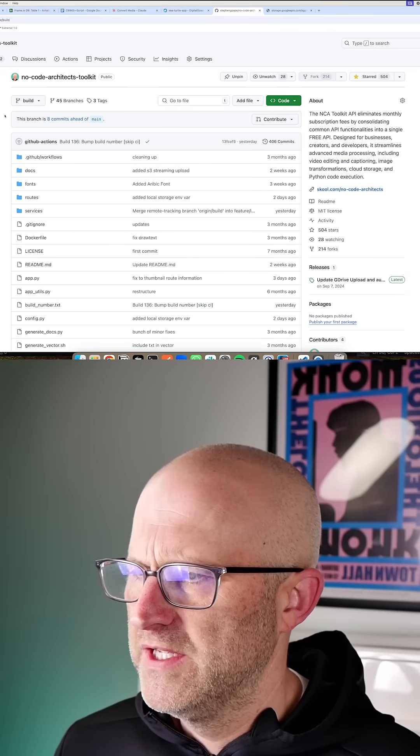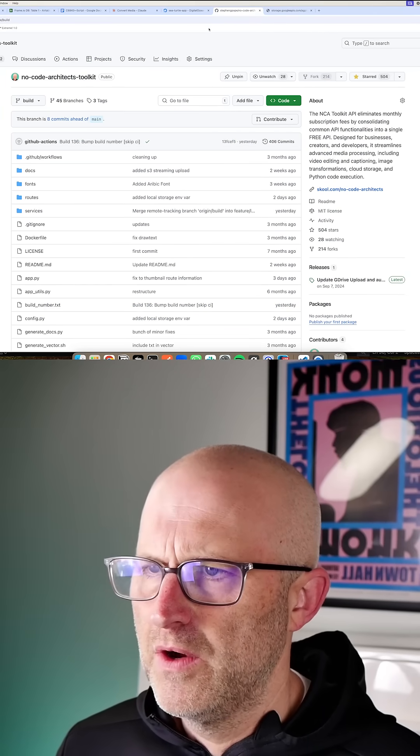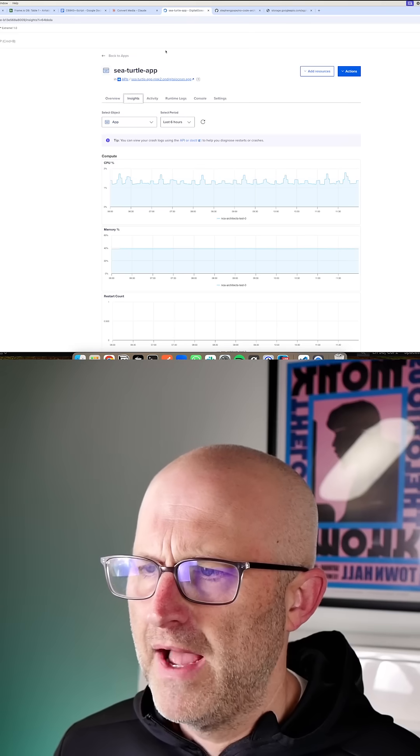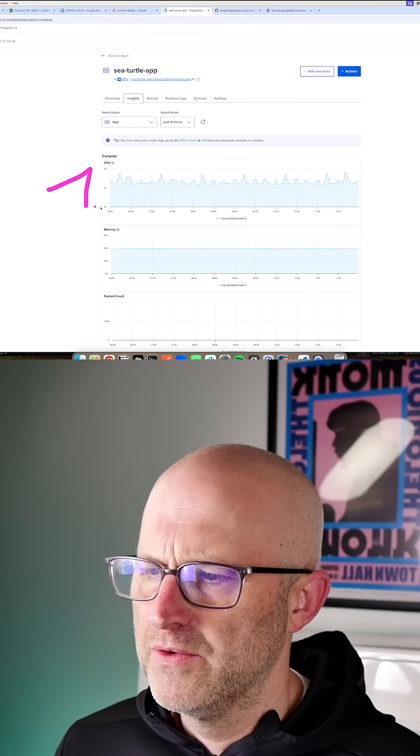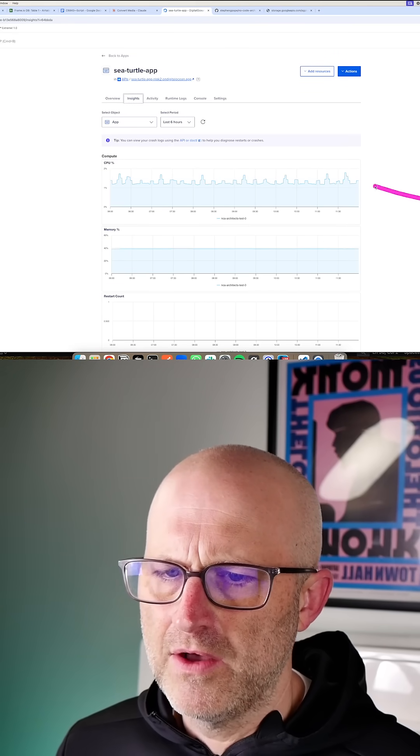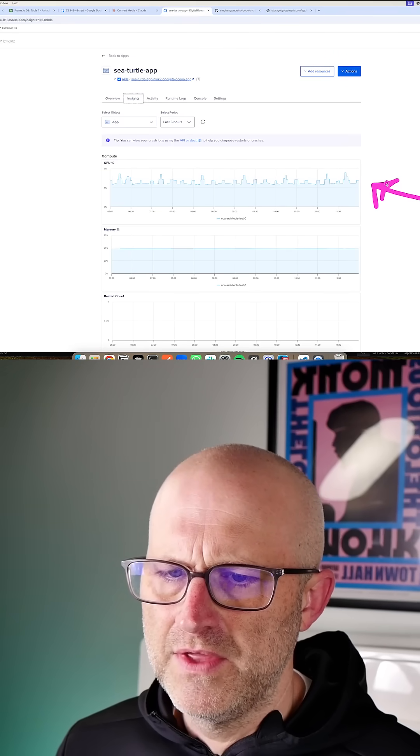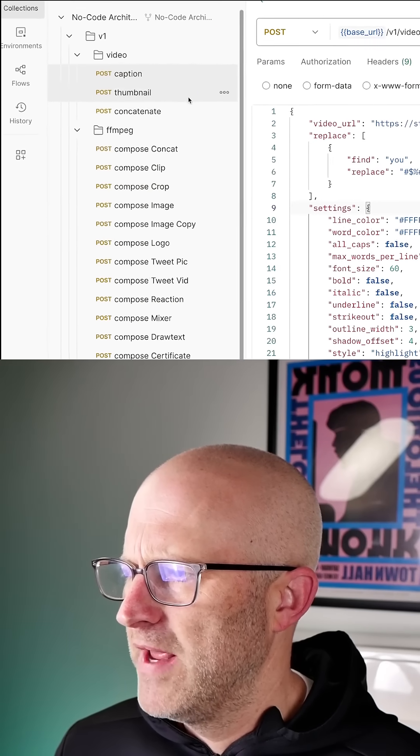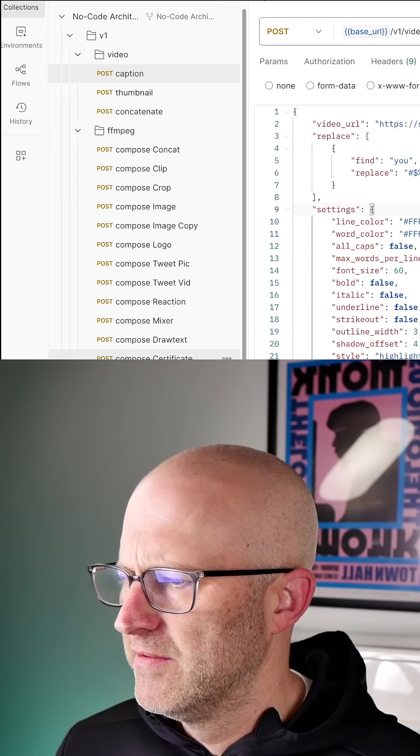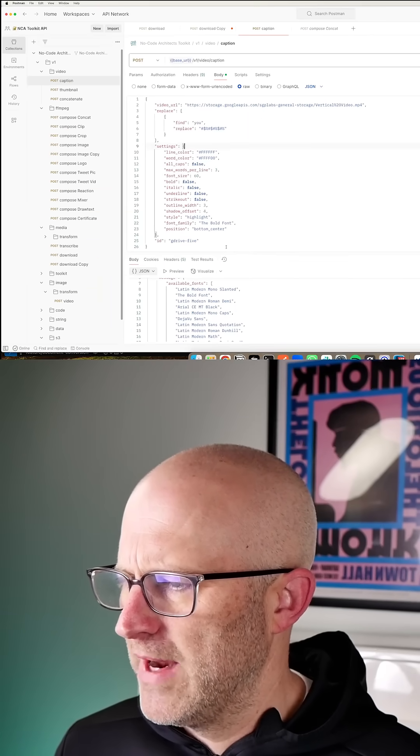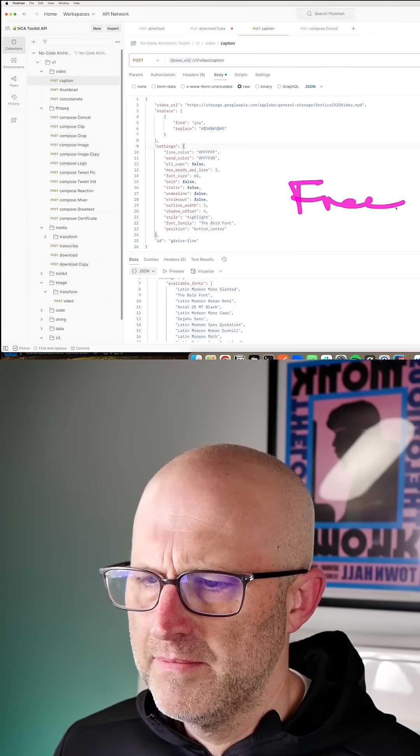How this toolkit works is you're able to download this code, compile it, and then deploy it to your own server so that you can make API calls to the server in order to caption videos, create thumbnails, concatenate videos together. You can also transcribe videos all for free.